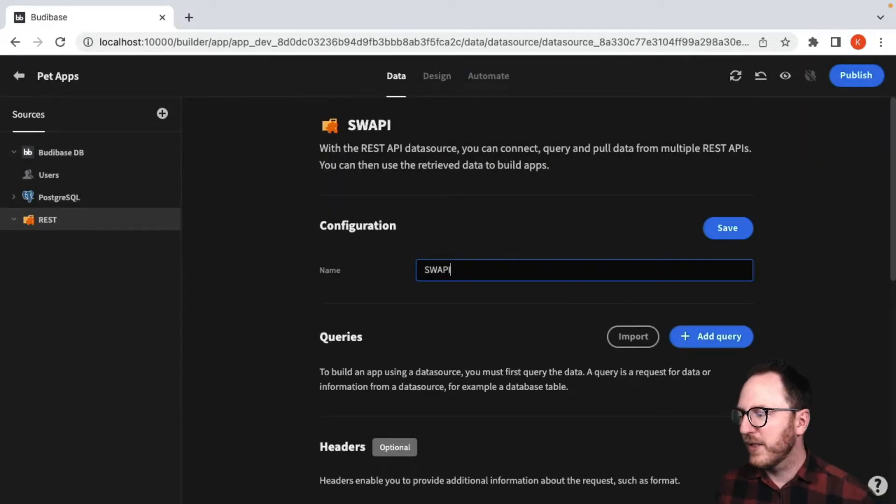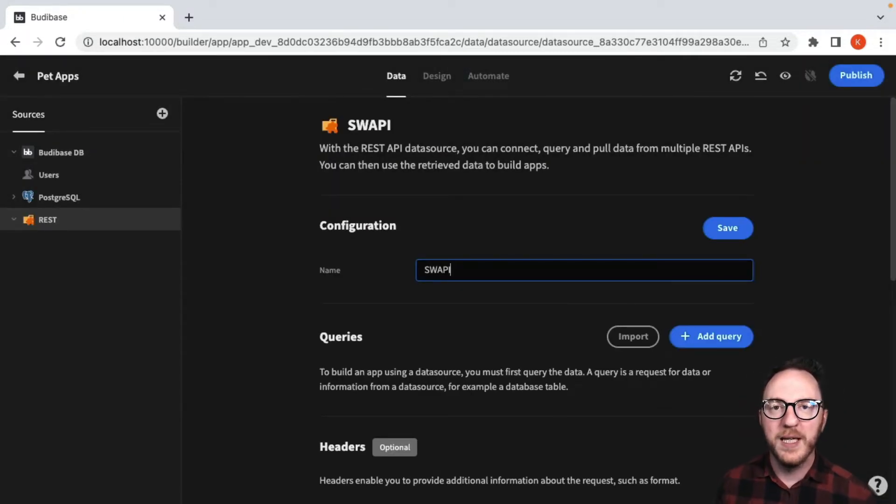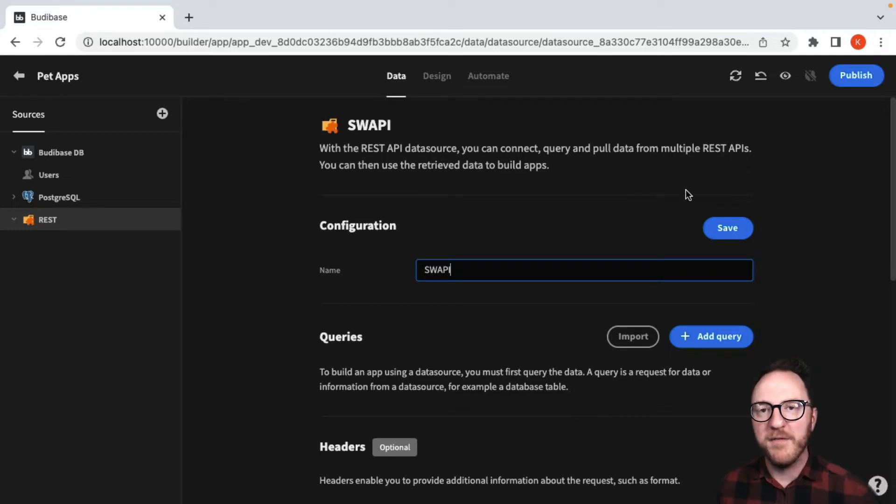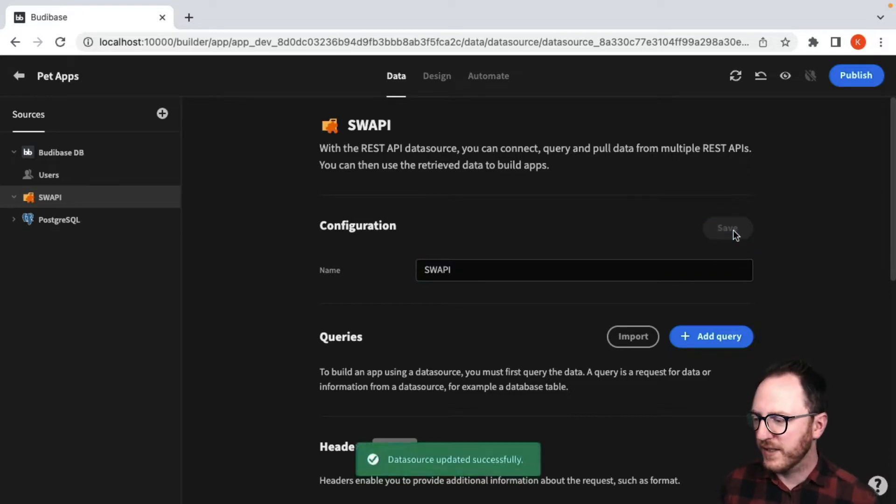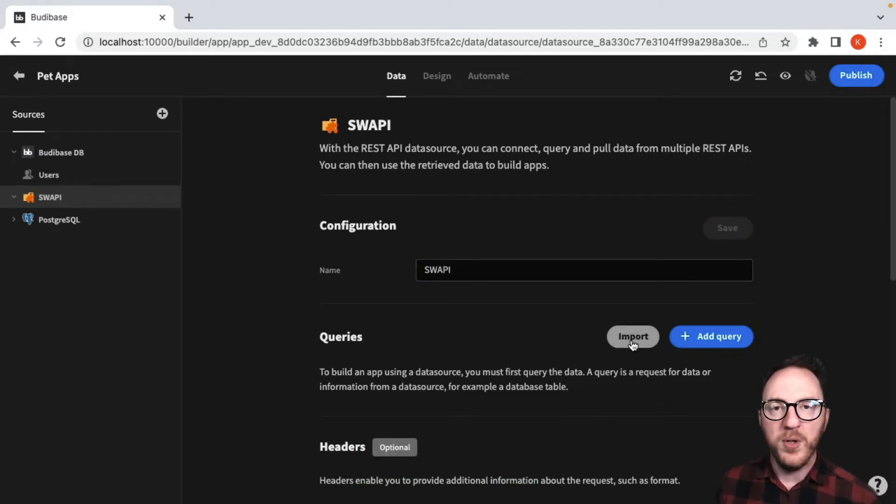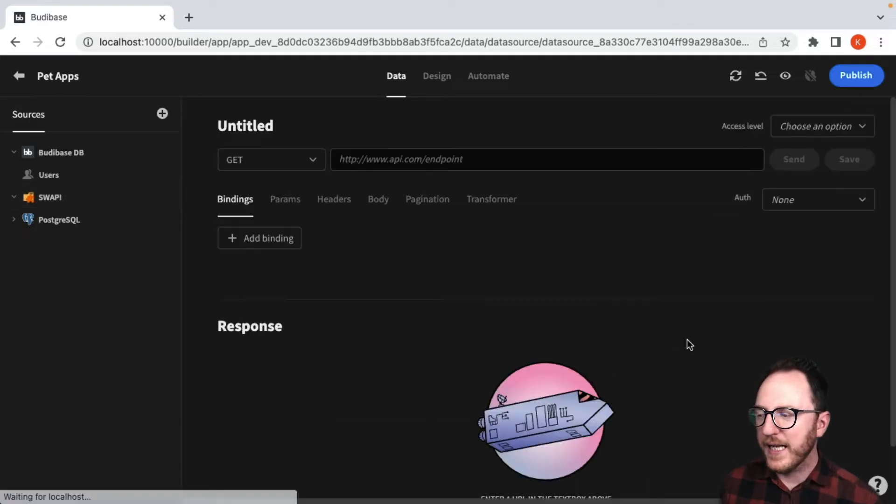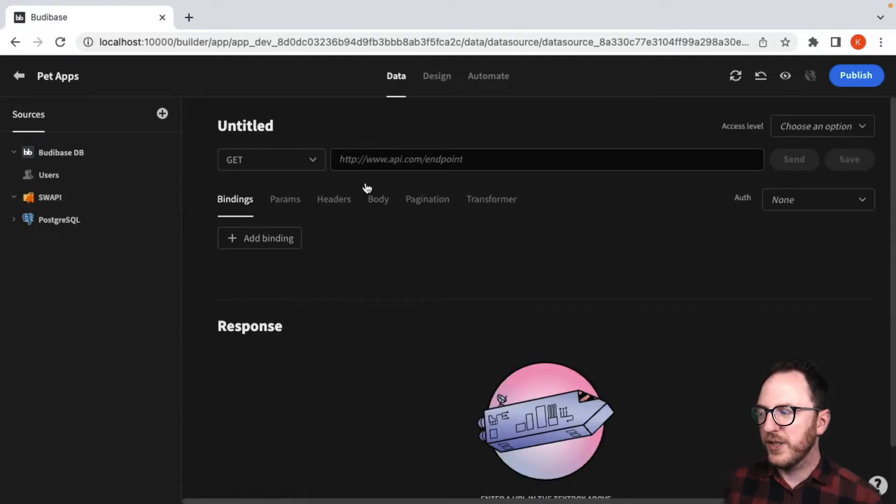I'm going to integrate with the Star Wars API, the SWAPI, which is going to let me integrate and find out various details about that universe. You can import a set of queries or you can add an individual query, so I'll do that to start off with.